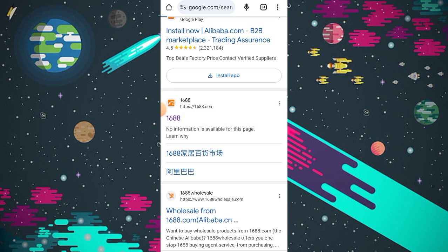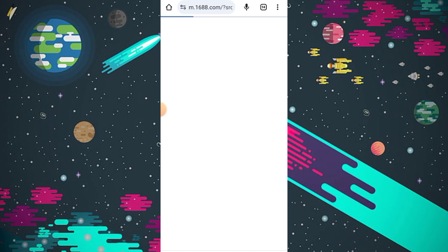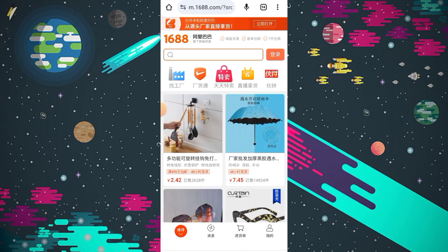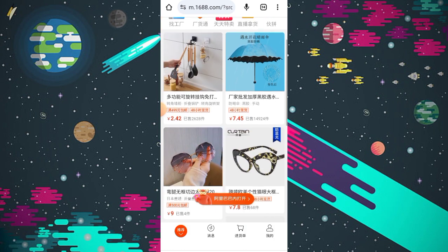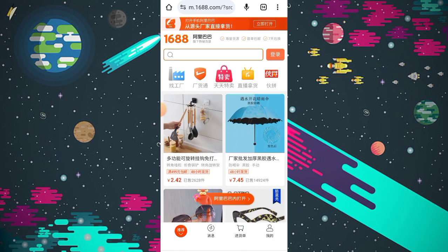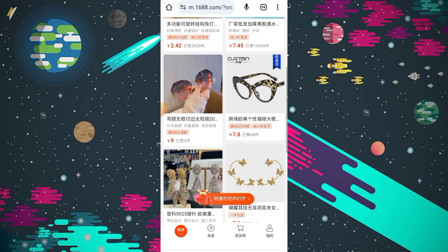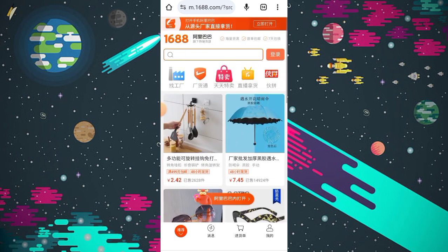The website is called 1688. When I click on it, the website shows me Chinese language. I will translate it into English in just two or three steps. You can see that all the products are currently displayed in Chinese language.